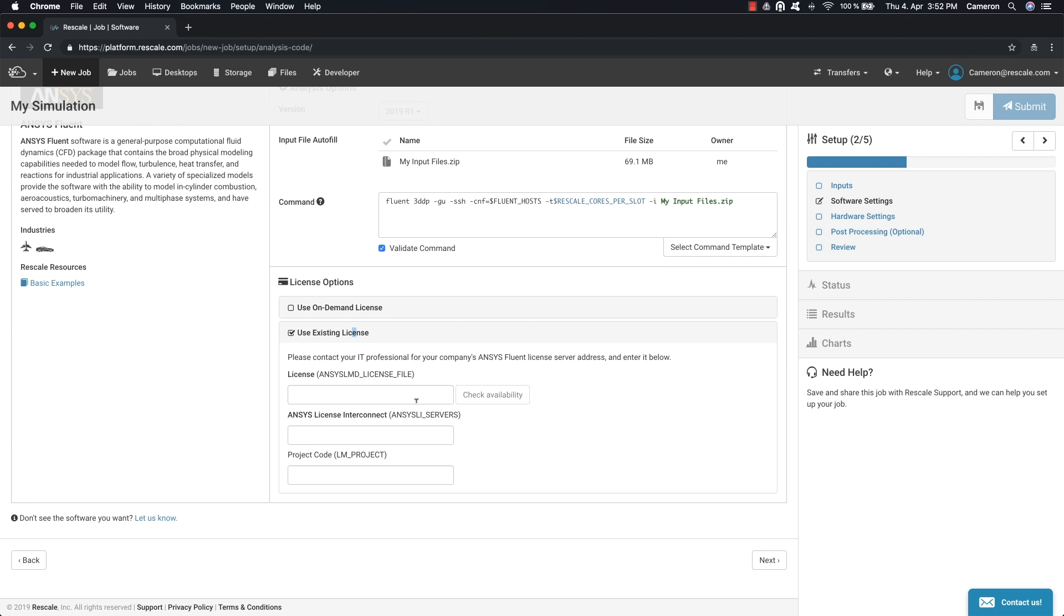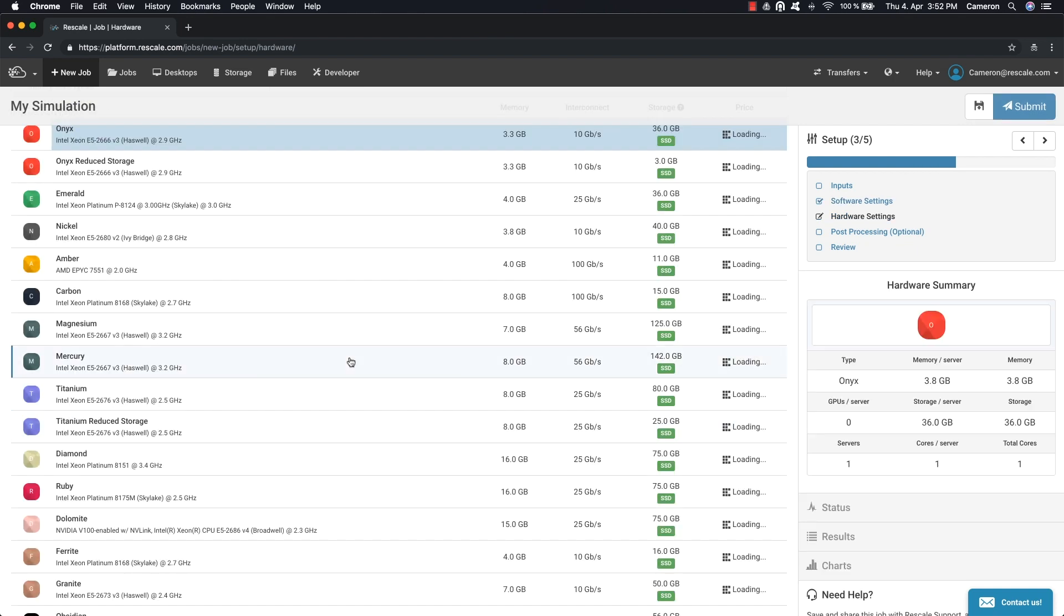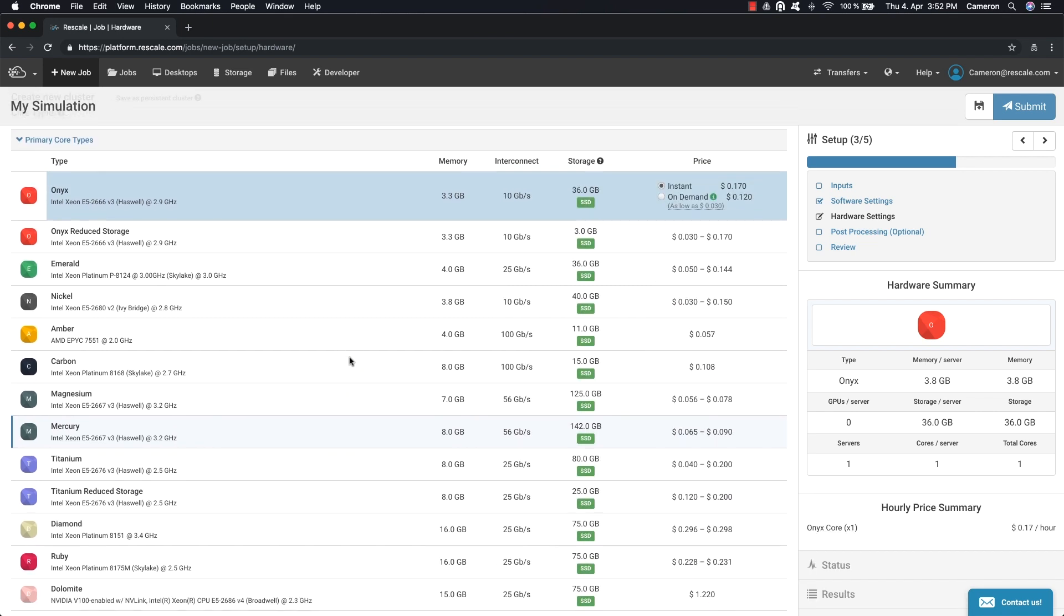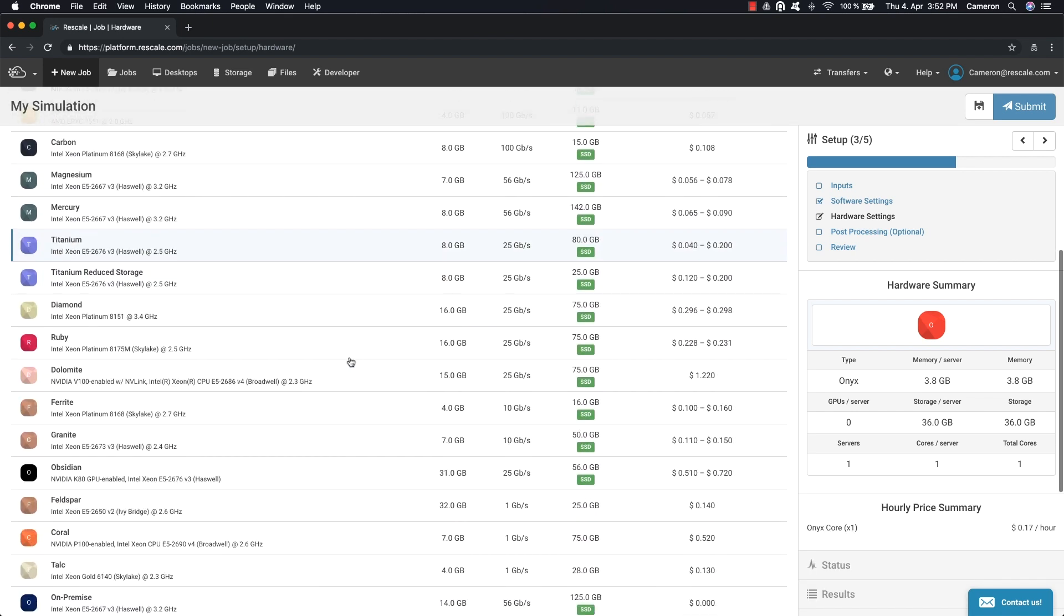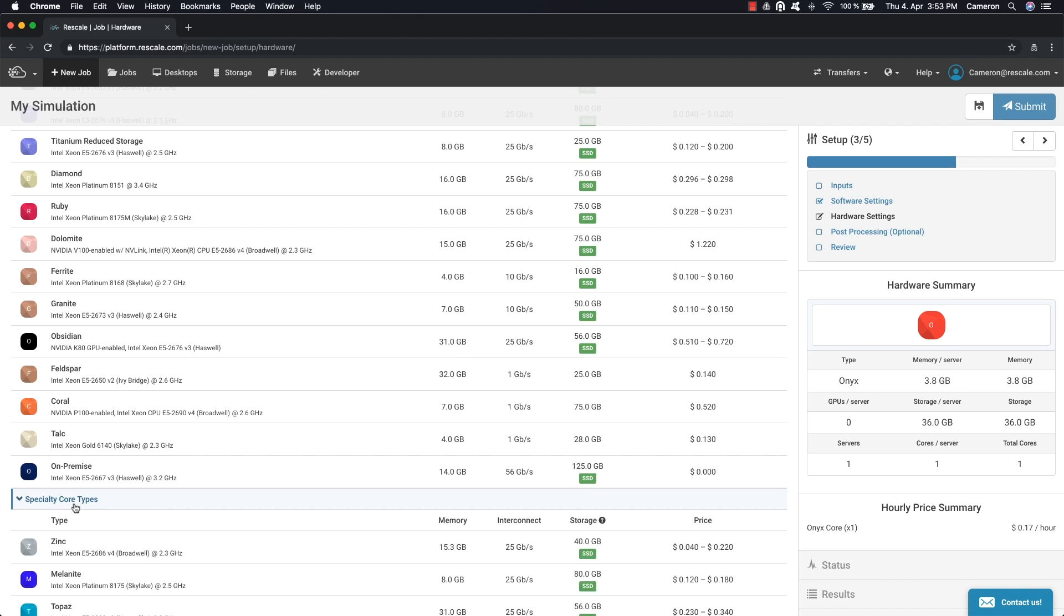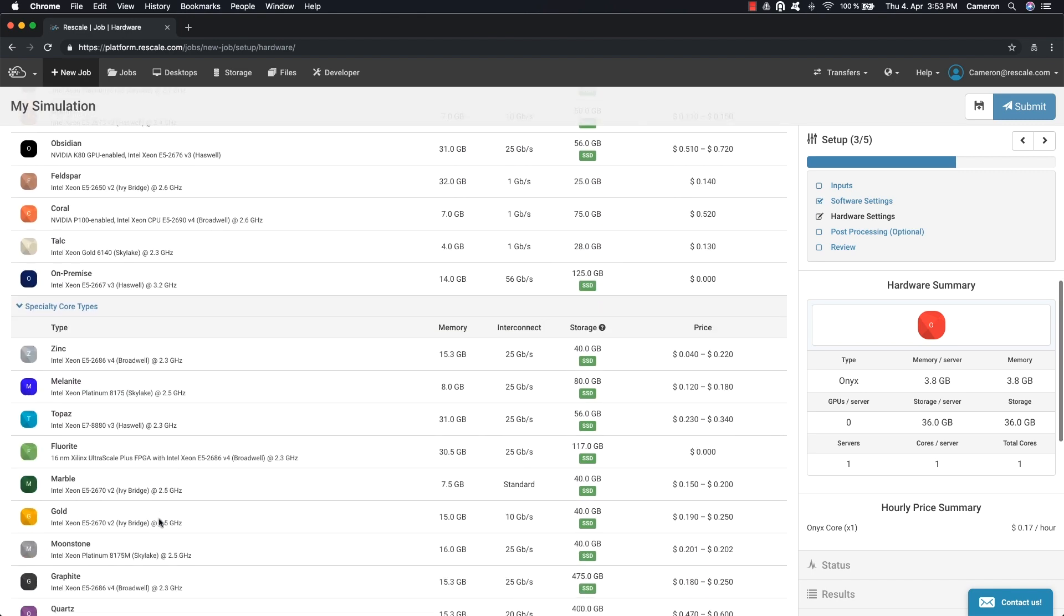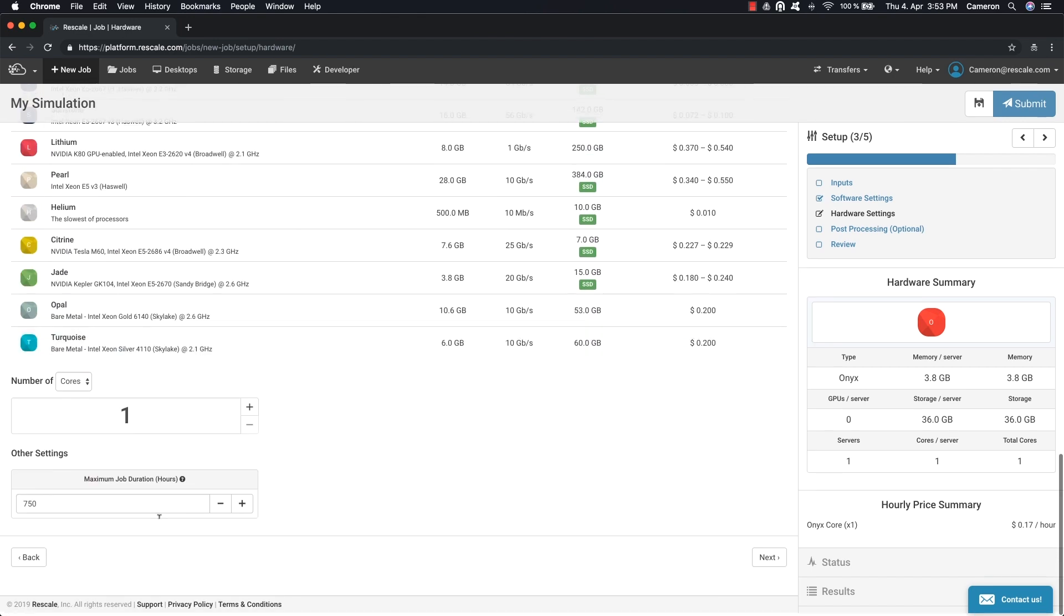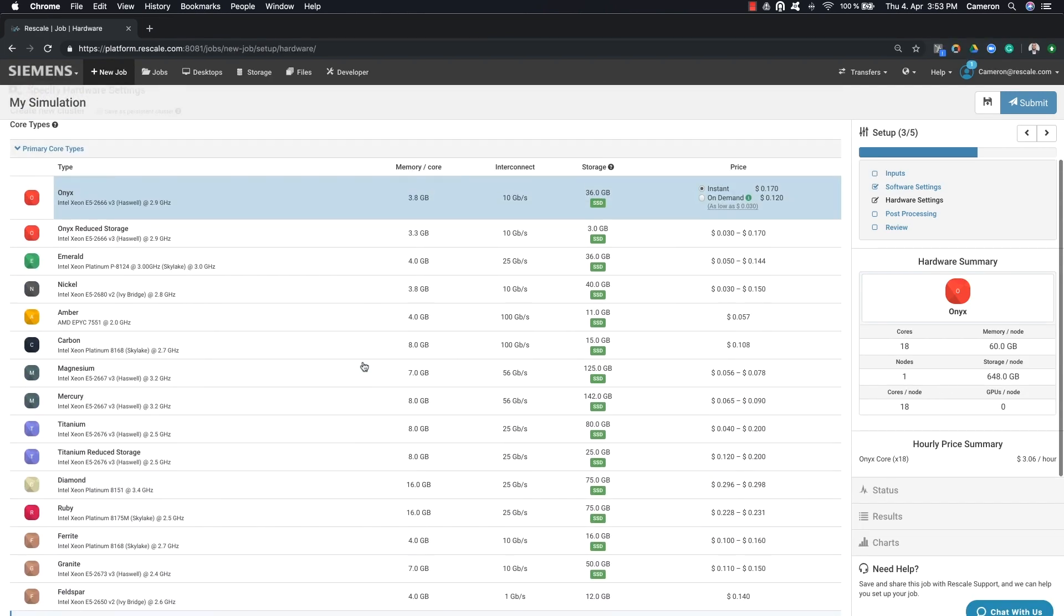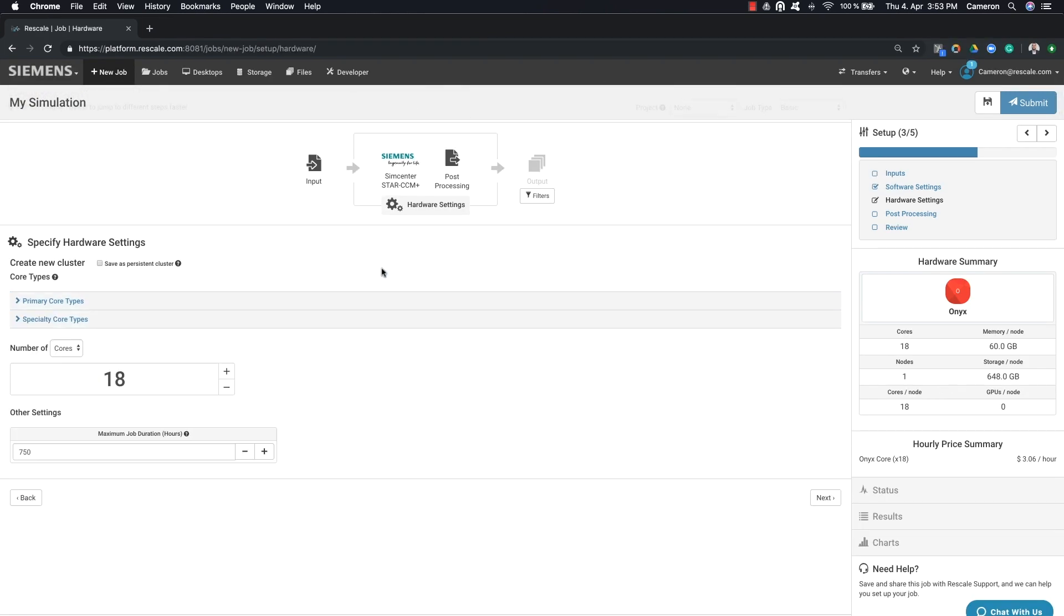Clicking Next will bring you to the hardware page. This is where the Rescale platform really shines, as it gives you access to the best architectures for your job. You can also execute, monitor, and manage jobs from anywhere at any time.